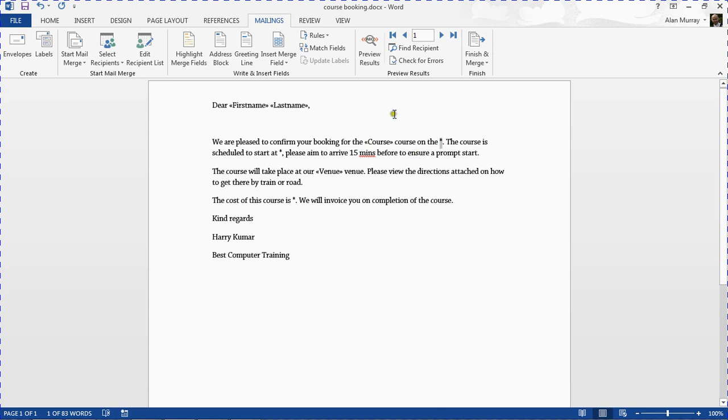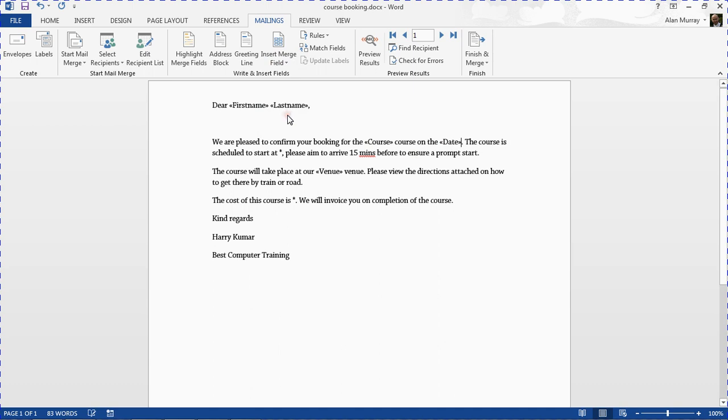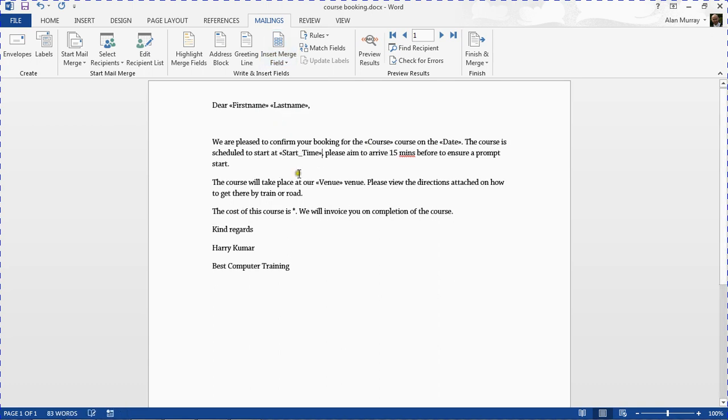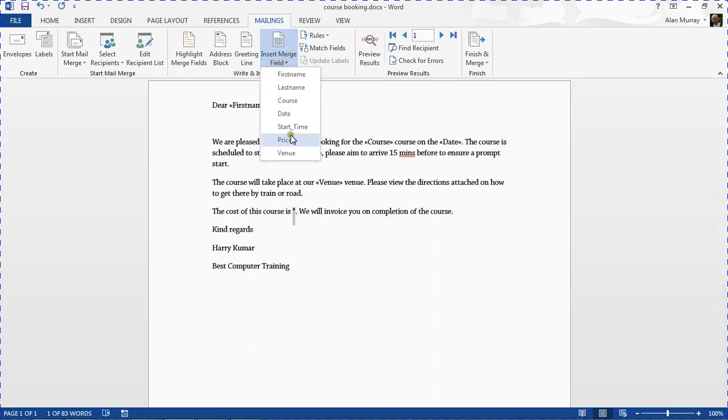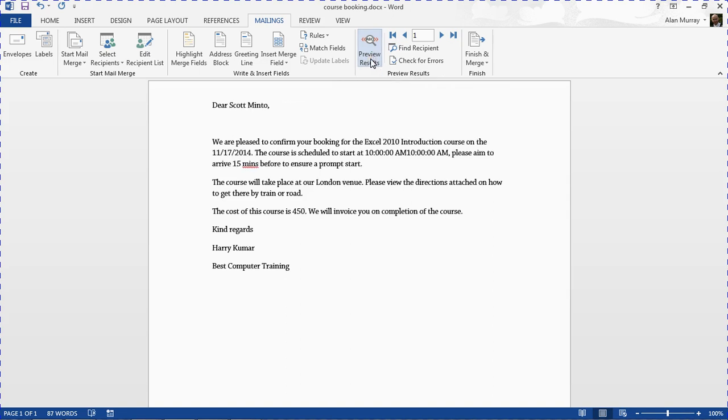First of all I'm going to insert the date field, then a time field, and then the price field. So there's the three mail merge fields looking absolutely fine. I'll click on the preview results button to see what we get.